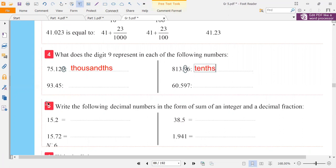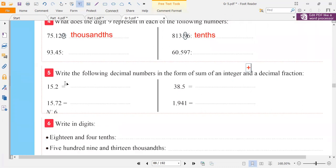Now let's see exercise 5. Write the following decimal numbers in the form of a sum of an integer and a decimal fraction. Sum means plus. So we have an integer — a whole number — and a decimal fraction. So the plus should be here at the point. Before the point we have the integer.